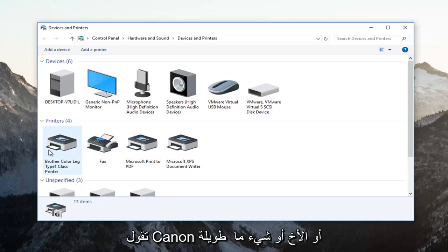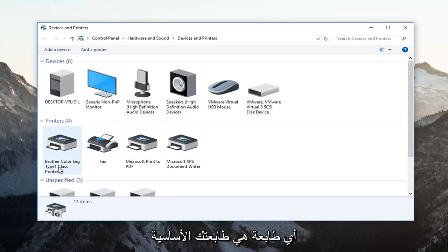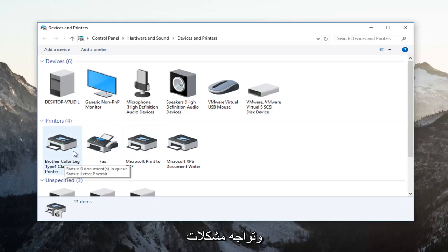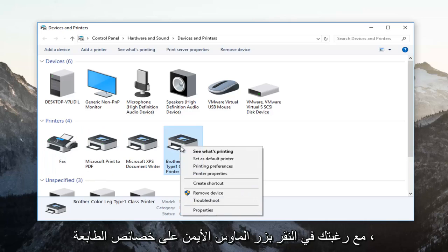It probably would say Canon or Brother or something along those lines. And you would just identify whichever printer is your primary printer and you're having the problems with. You want to right click on it.